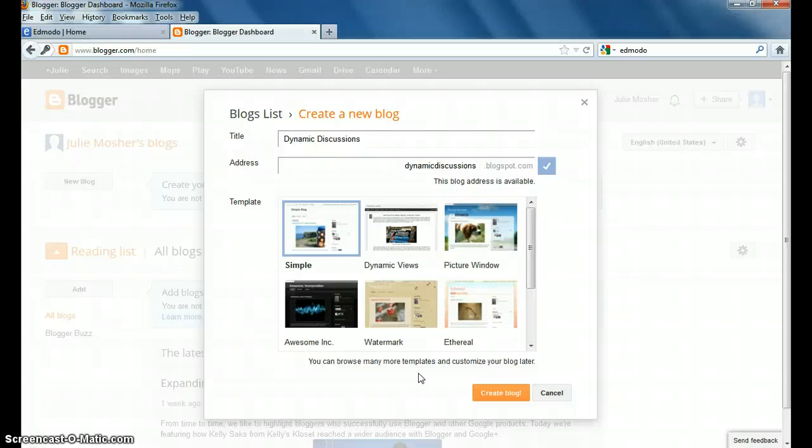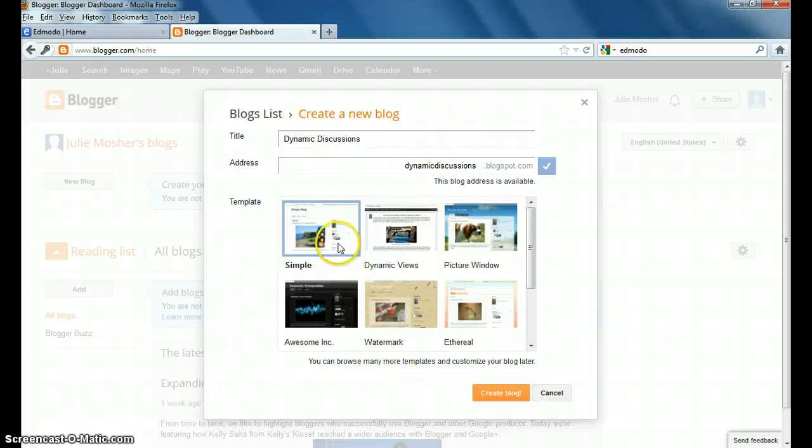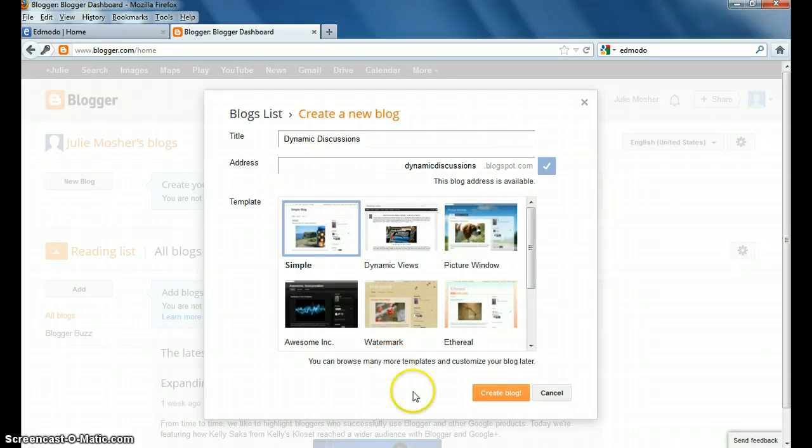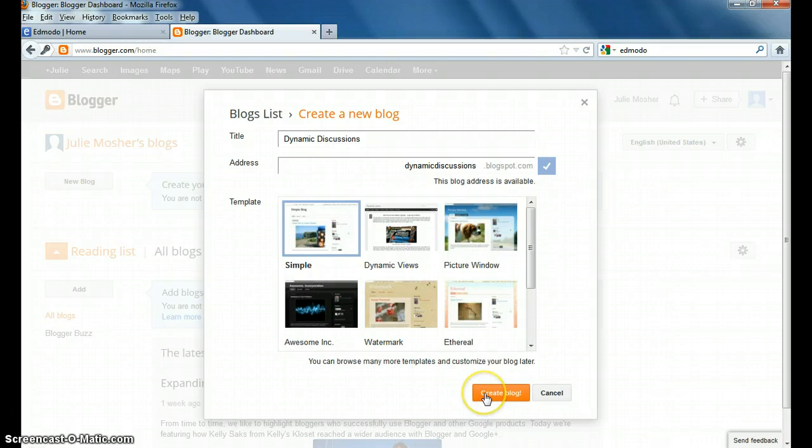So, you know, don't worry if you pick one and then you're not happy about it. You can do something later. But I'm just going to go ahead and I'm just going to pick the first one, the simple format. And they had already marked, but I'm going to go ahead and mark it again. Then I'm going to hit Create Blog.